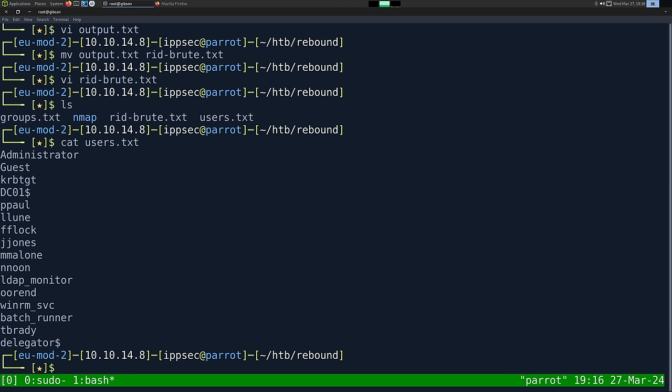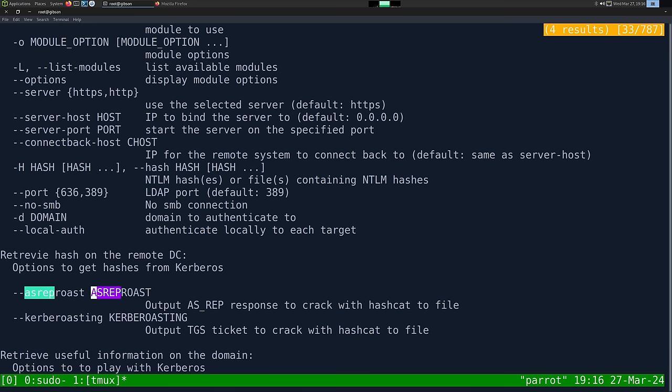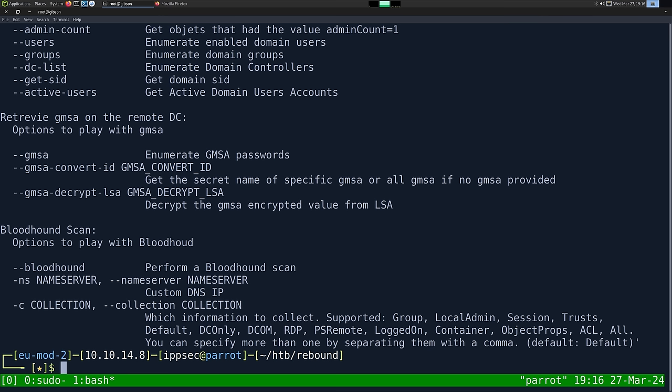We could try brute forcing all of them with something like 'Summer2023!' but Hack the Box usually doesn't have us completely guessing passwords. So if we look at the LDAP module of NetExec, there is AS-REP roast, which does the same thing as Impacket's GetNPUsers — if the user has the 'password can be stored in reversible encryption' flag set, it grabs the hash. We'll write the output to asrep_roast.txt.